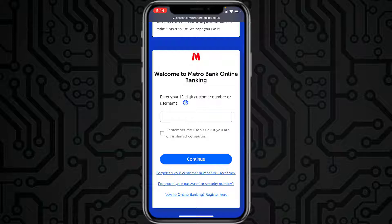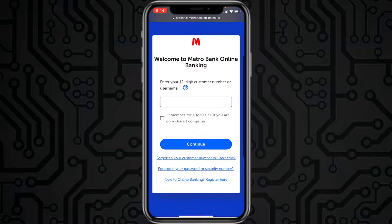Tap Continue, and then you'll have to enter your password. Once you tap Login, you'll be successfully logged into your Metro Bank online banking account. But if you forgot your password, you can simply reset it by tapping the option 'Forgotten your password or security number'.